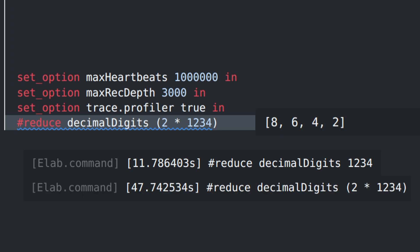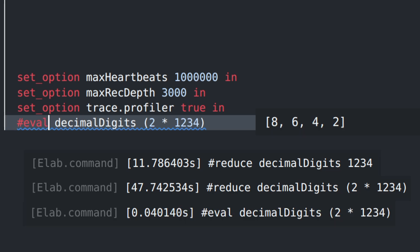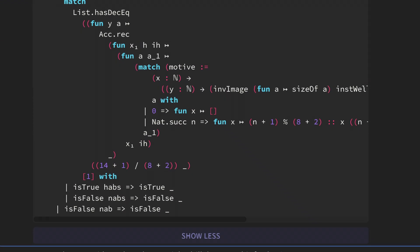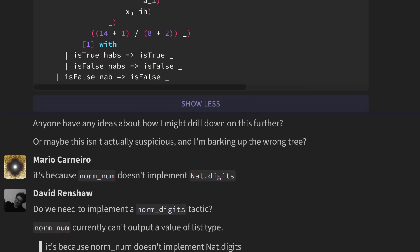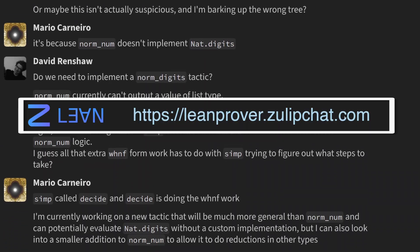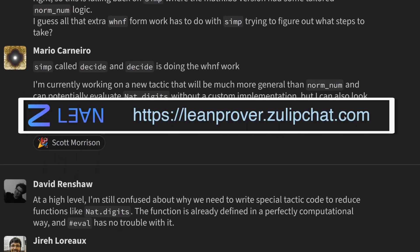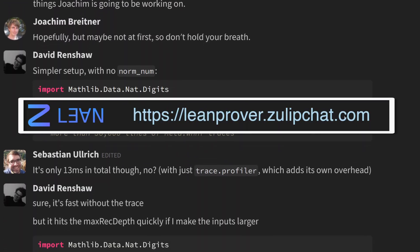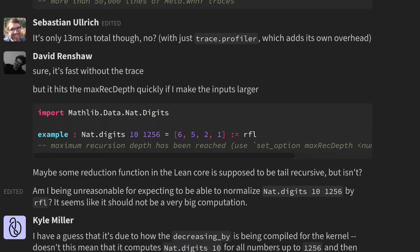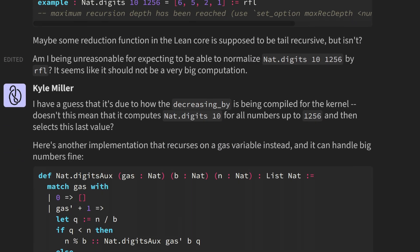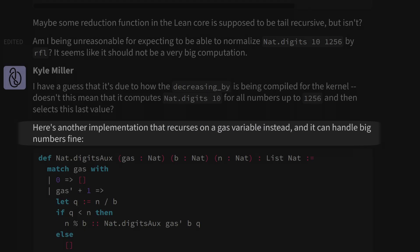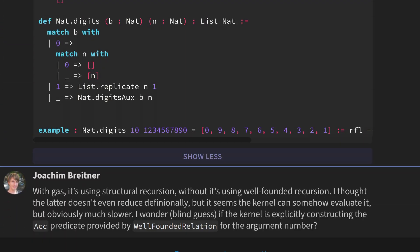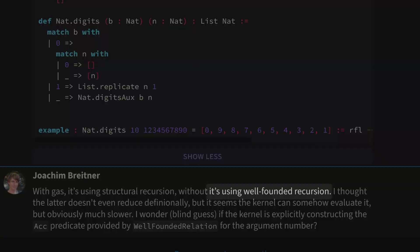Compare that to the eval command, which finishes in 40 milliseconds. I was stumped by this behavior when I first saw it, so I tapped my usual lifeline: leanprover.zulipchat.com. The experts there had two main things to say. One, rewriting the function with a gas parameter can help. And two, the root of the problem probably has to do with quote-unquote well-founded recursion.